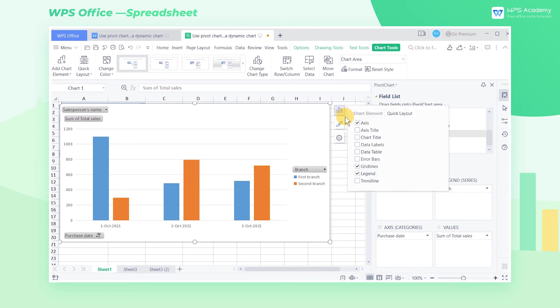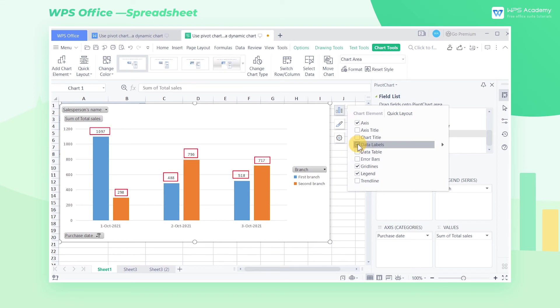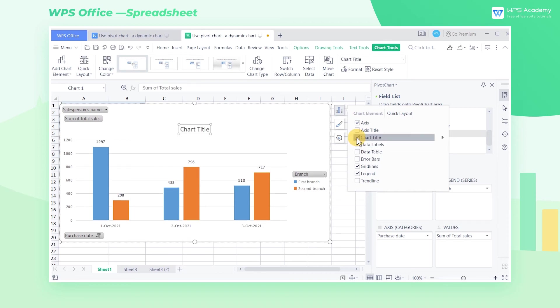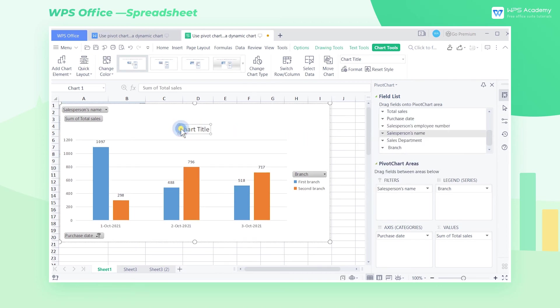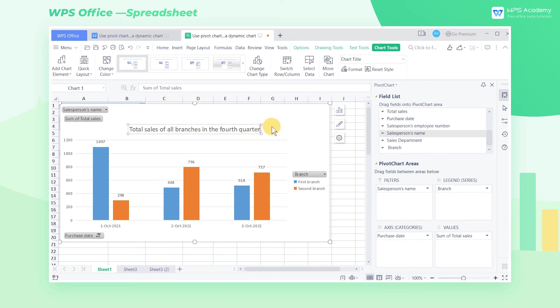Then we can see a Chart Elements button on the right side of the pivot chart. Click the button, select the Data Labels option in the pop-up menu. Now the total sales will be displayed above the bar. Then select the Chart Title option to add a title to the pivot chart. Here we change the title to Total Sales of All Branches in the Fourth Quarter.